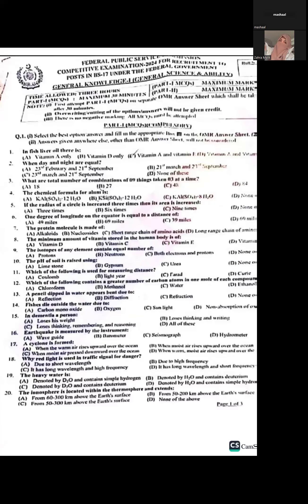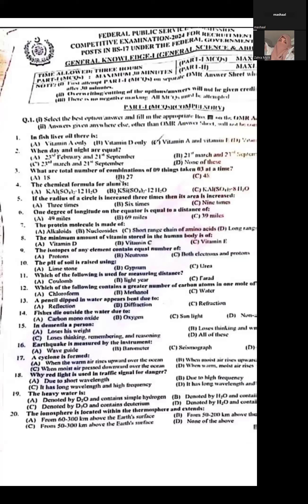Question one: In fish liver oil, there is a fat-soluble oil. Fish oil tablets are used to get energy, and they are very good for skin and hair. Fish oil is very beneficial for overall health.